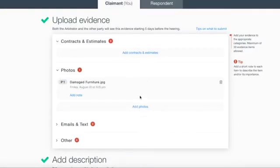As a note, you can only upload 30 pieces of evidence onto your Dispute Dashboard.